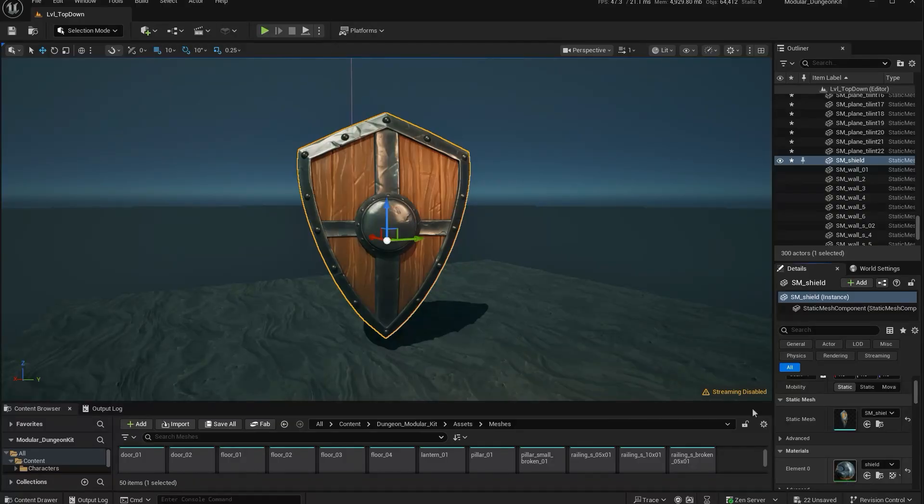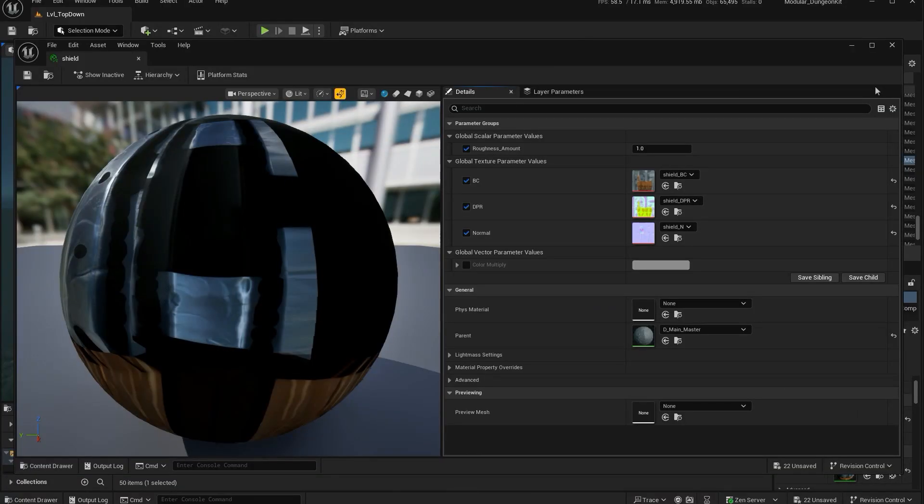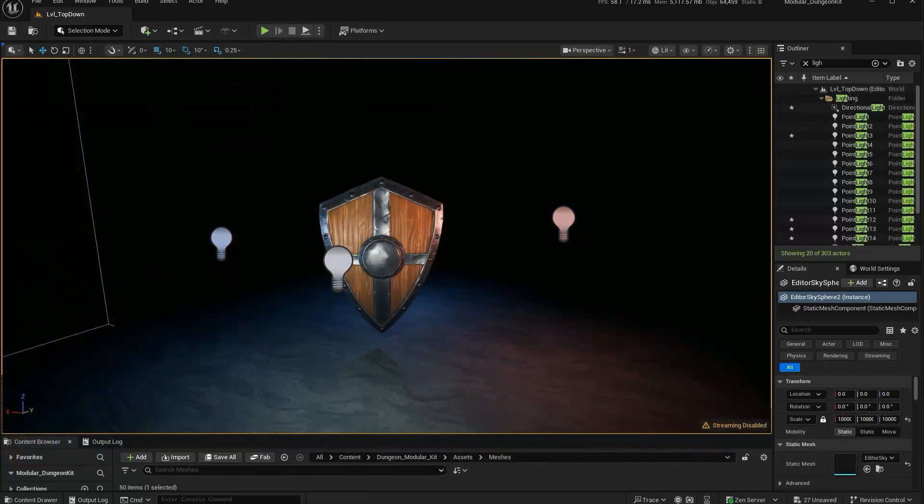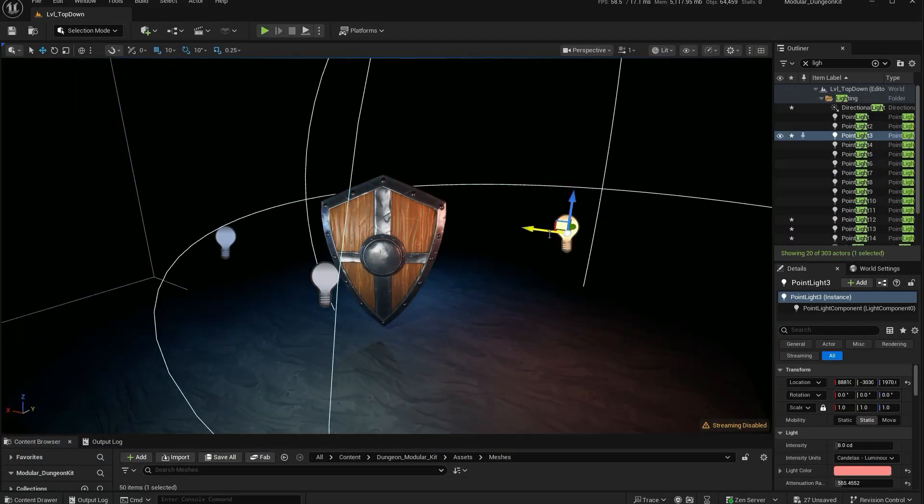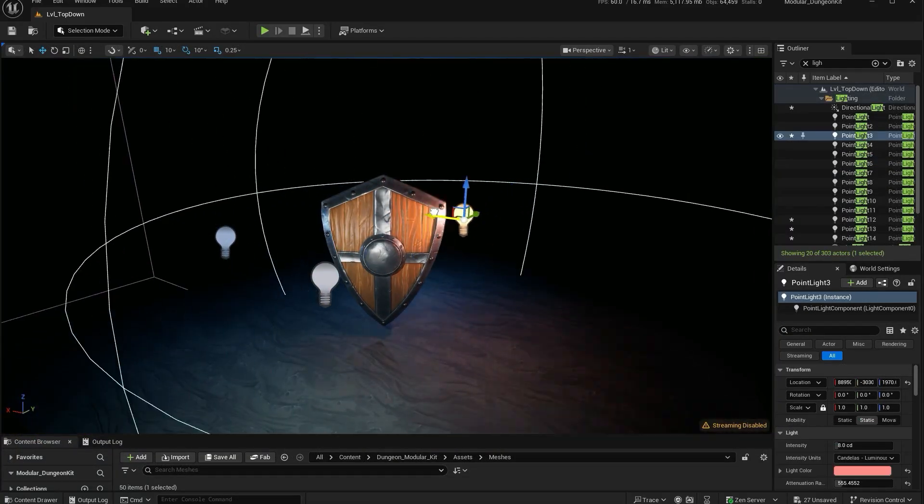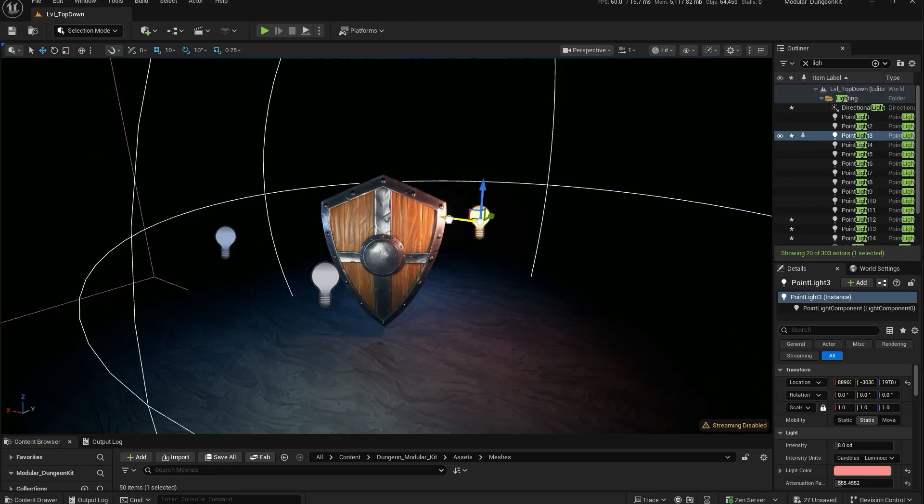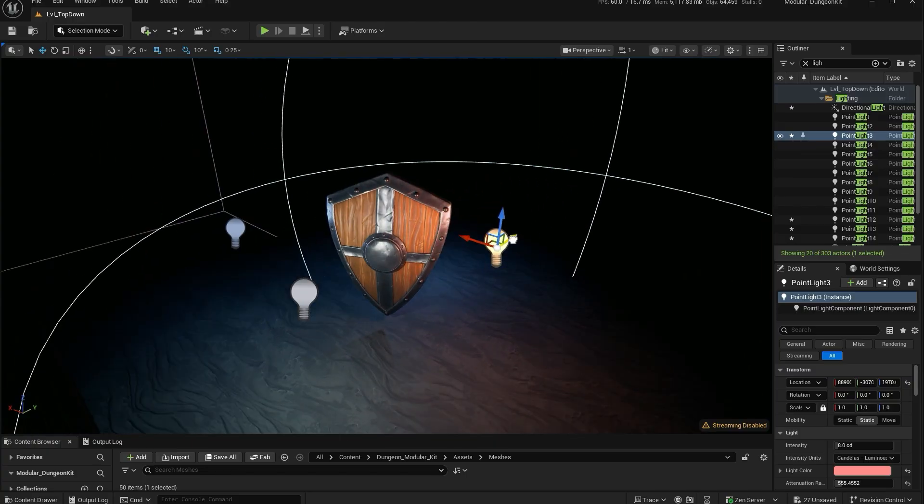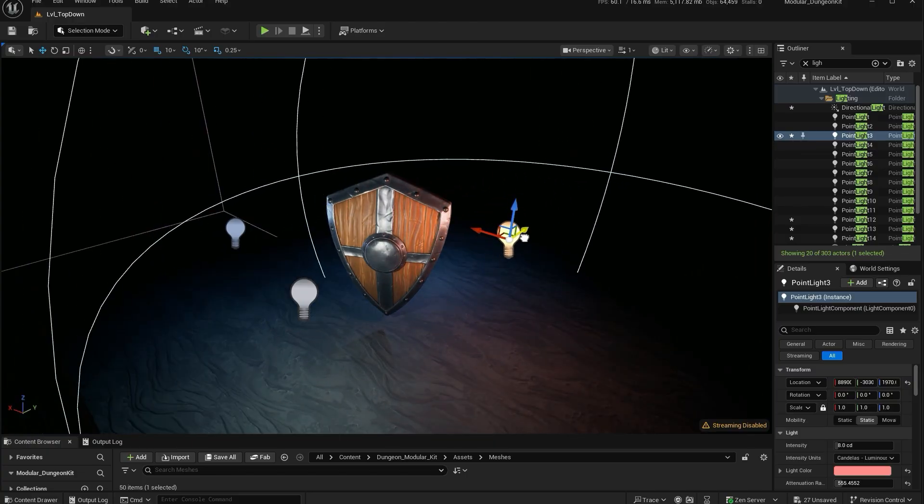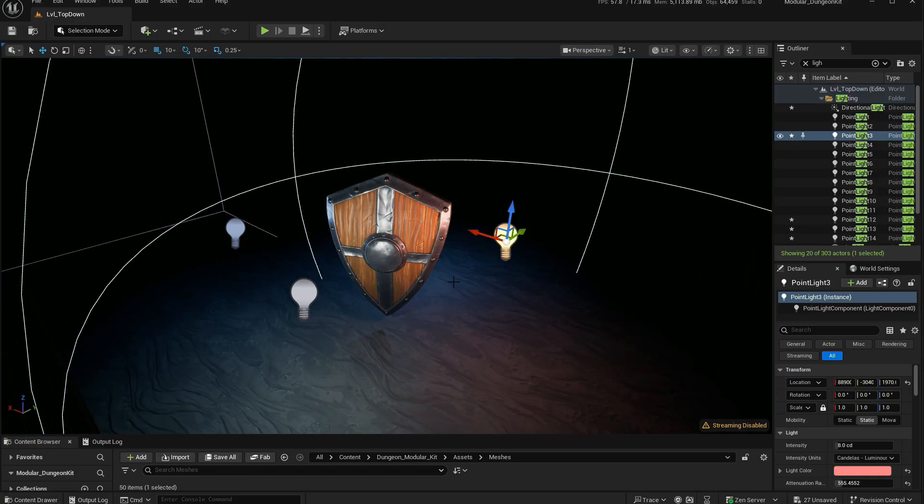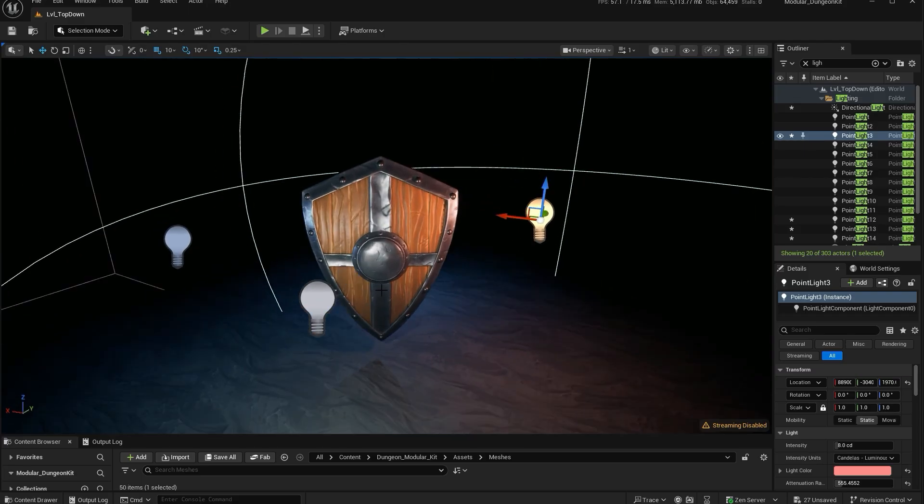The last step is polish. Adjusting textures, fixing shading issues, maybe adding a bit of post-process as well. For portfolio work, you might set up a turntable render or beauty shot to really showcase the asset.